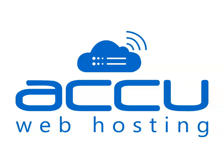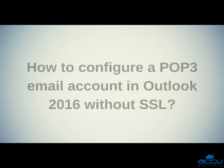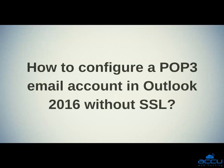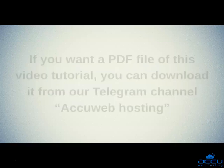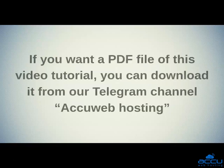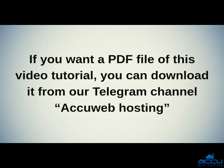Welcome to AccuWeb Hosting video tutorial. Today, we will guide you on how to configure a POP3 email account in Outlook without SSL. If you want a PDF file of this video tutorial, you can download it from our Telegram channel AccuWeb Hosting.